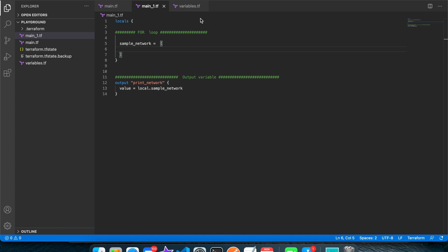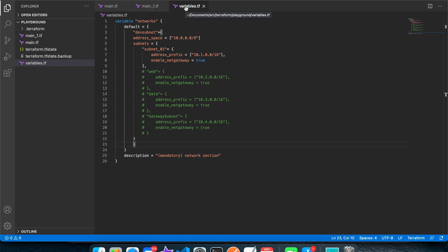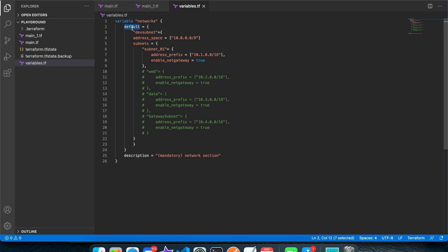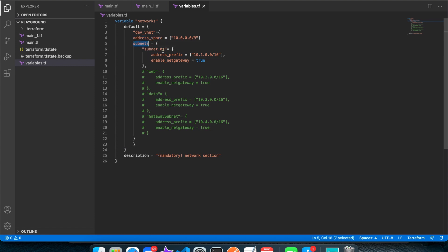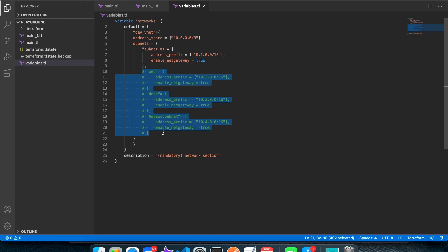To start with, I have defined a complex type of object in my variable section. As you can see, I have the networks variable defined and it has got the default value as an object type. Here I'm saying this is the name of my network — let's say dev-vnet. This is the name of my vnet, and then it has got a couple of properties: it has got the address space, and then it has got the subnet section, which is again a complex type property because my vnet can have multiple subnets. As of now, I have defined only a single subnet, but I also have a section to use multiple subnets which I have commented out for now.